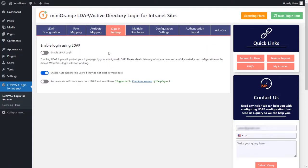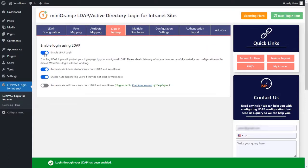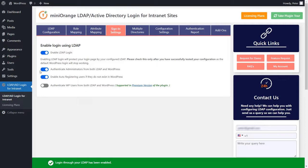Scroll up and click on the next button to proceed to the sign in settings tab. Simply click on the enable LDAP login button. This will enable the users who are present in the Active Directory to log in to the WordPress website using their LDAP credentials.